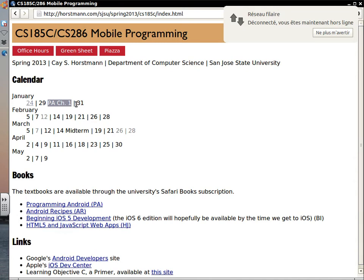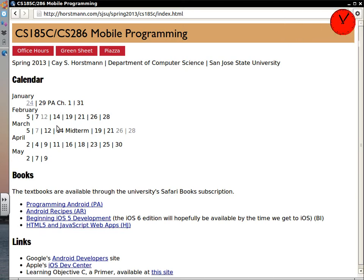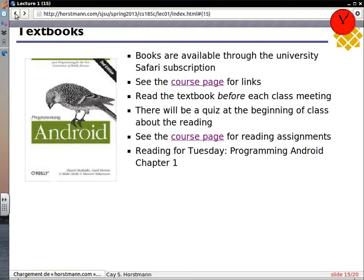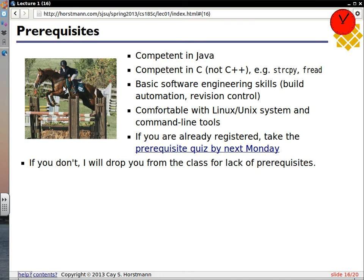Prerequisites. You simply must be competent in Java — you must be a reasonably accomplished Java programmer. A semester of Java is probably not going to cut it. The official prerequisite is 46B, and that sounds about right. For the iOS part, when we're using Objective-C, you must know C to some level — you should have had a course such as 49C, or maybe you used C in your operating systems class. You need to know basic C low-level things — not C++, we don't need that at all. You need to know things like string copy, fread, at that level of the API.